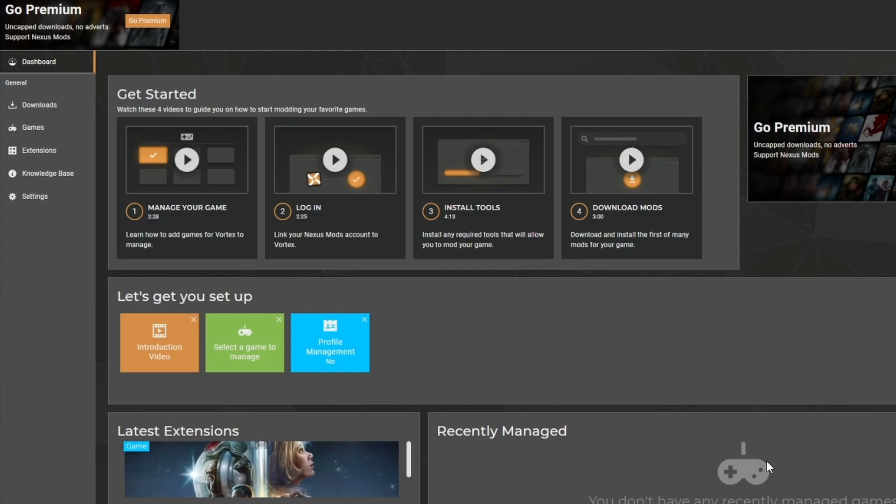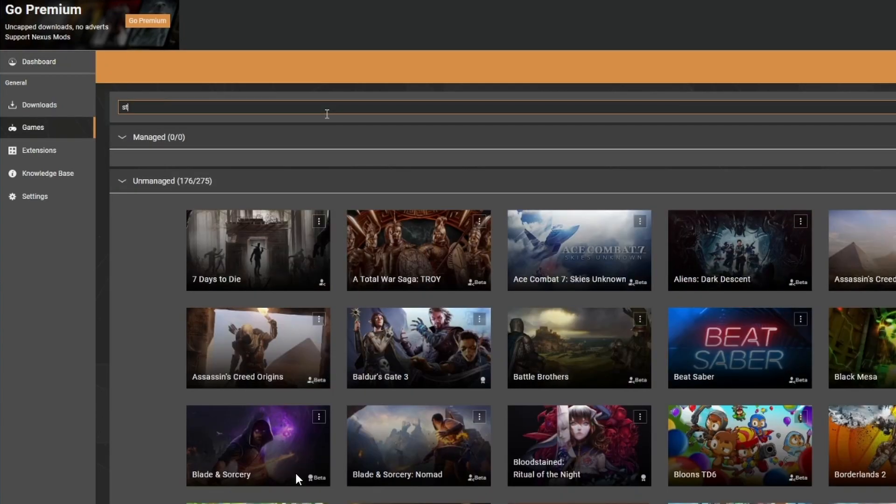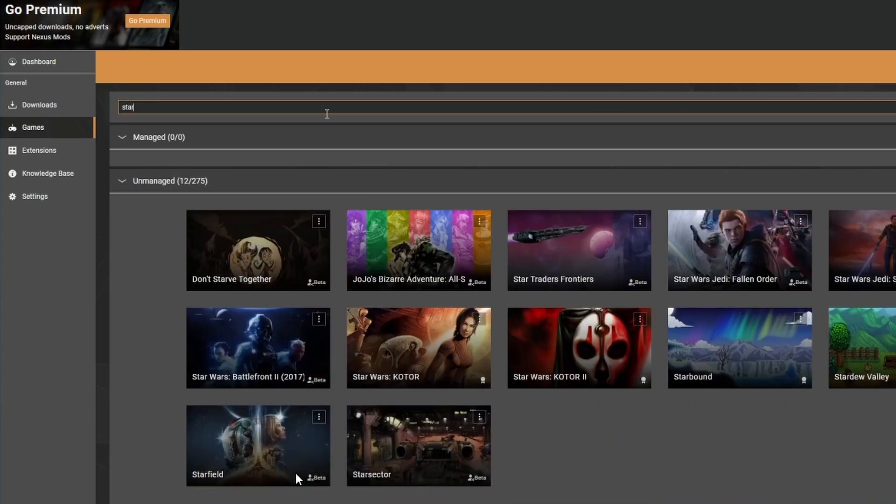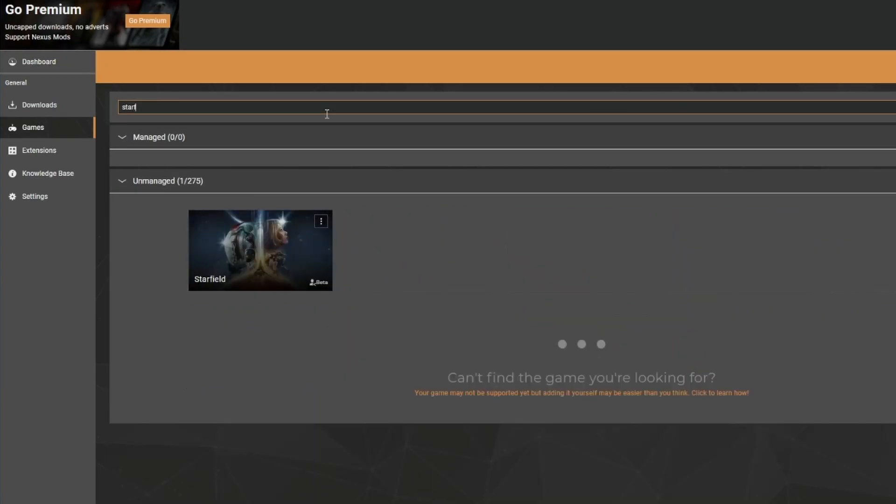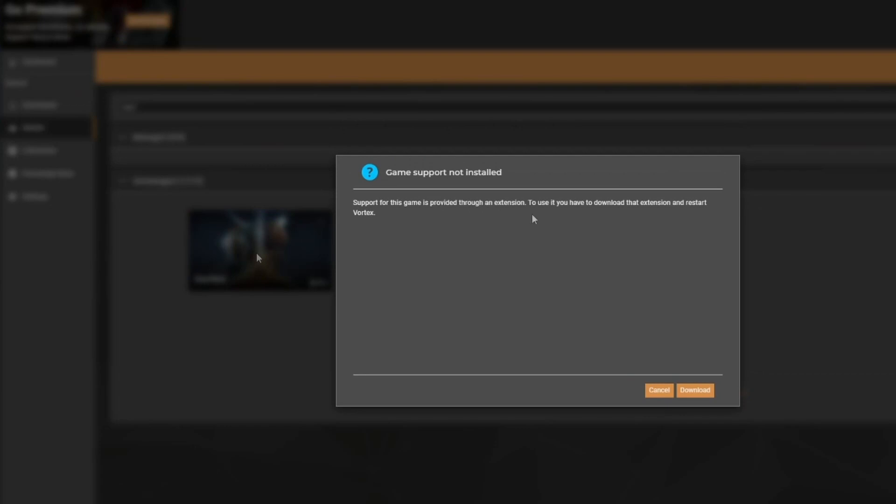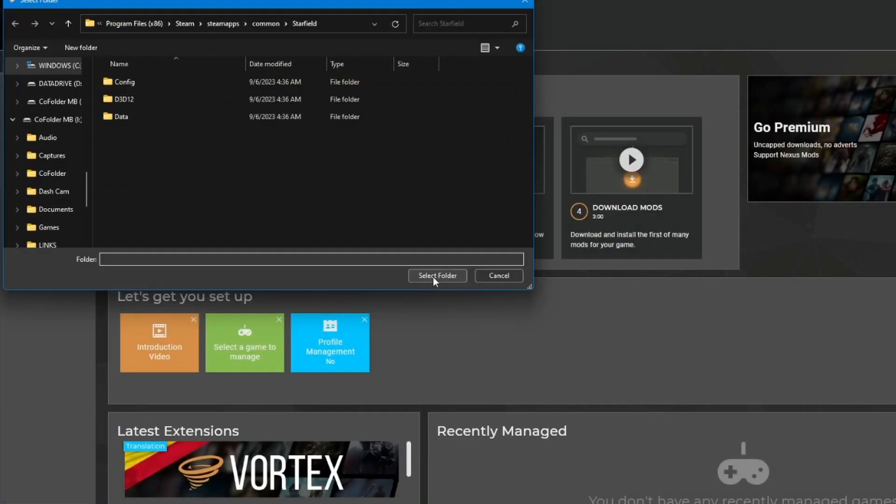Go to Games and then we're going to search for Starfield. Click on Manage, then we're going to download an extension. If the game is not discovered, we're going to need to set the root folder for it. If you have the Steam version, it's going to be under Program Files x86, Steam, Steam Apps, Common, and then Starfield. Select the folder.